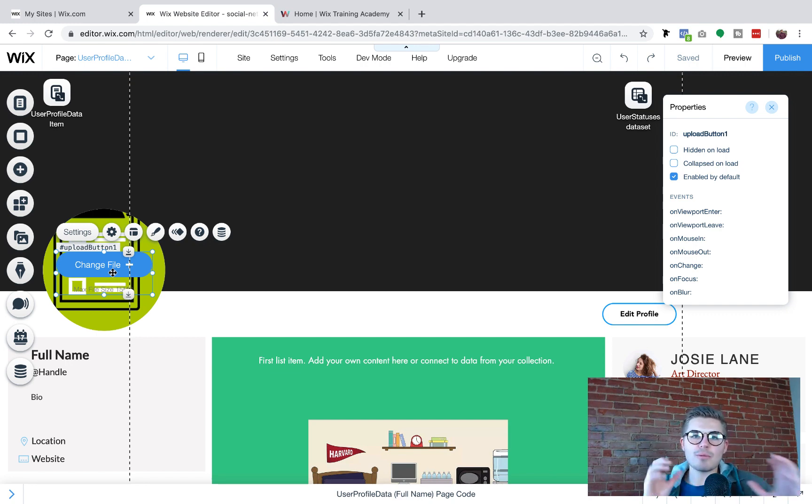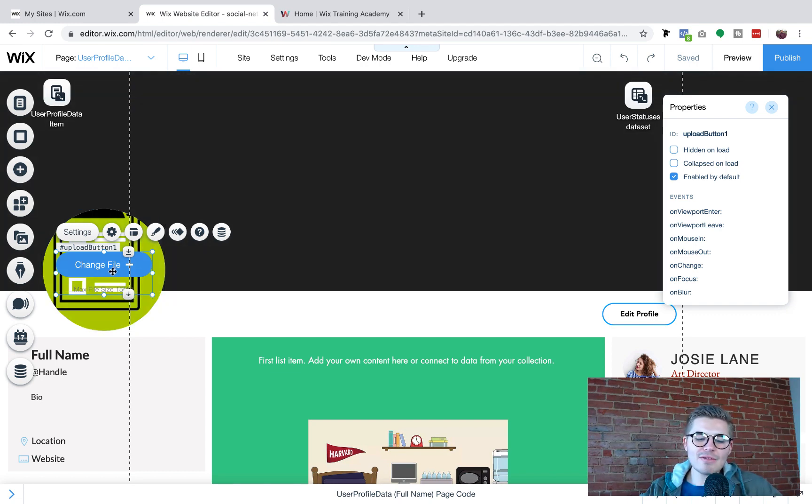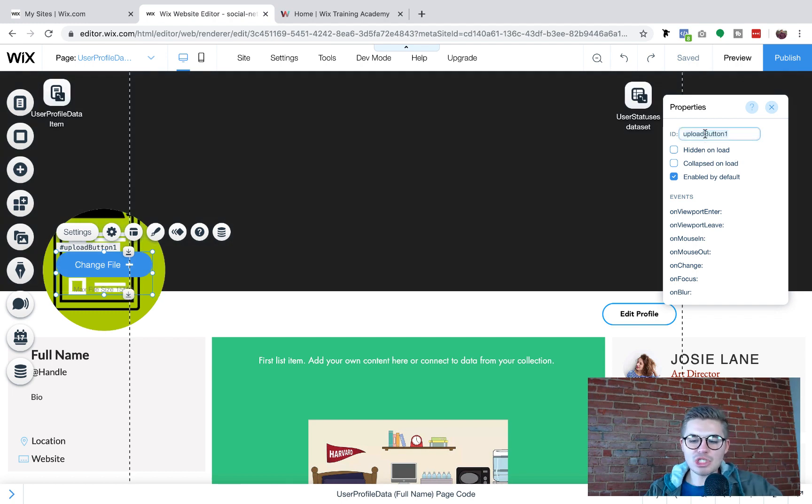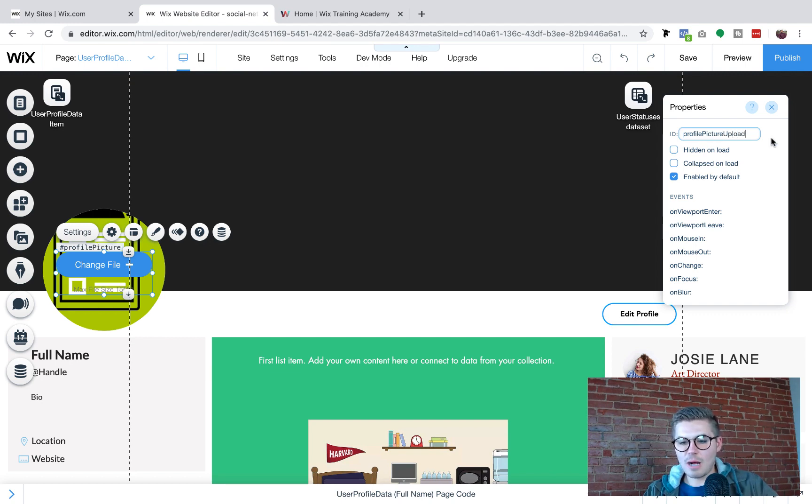Otherwise, it'll just show the profile picture they've already got on there, right? So what we're going to do is now that we've got this on here, we're going to go to our properties panel and I'm going to change the ID name to profilePictureUpload.